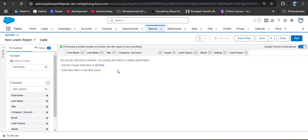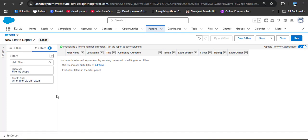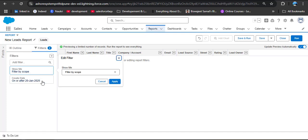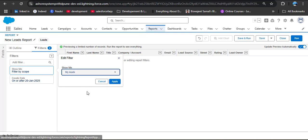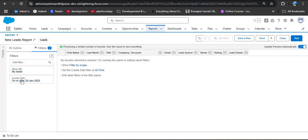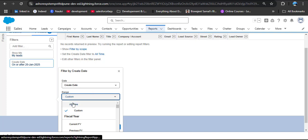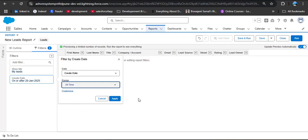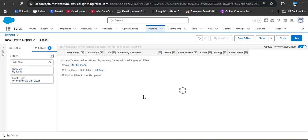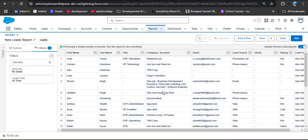Here we have default filters. I am removing the default filter — click on filters, then on the show me filter, change it to my leads, and click apply. After that click on create date, set the range to all time so we can see all lead records, and click apply. Now you will see all records from the leads object.